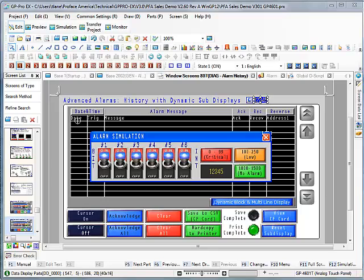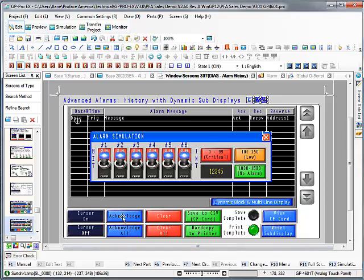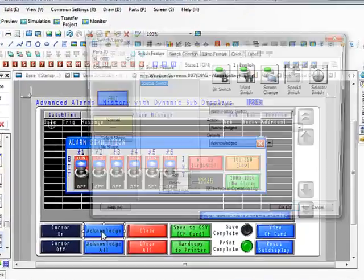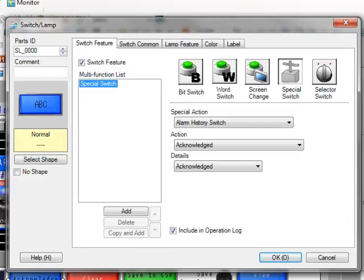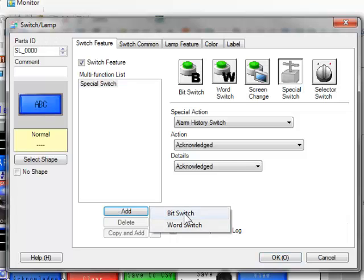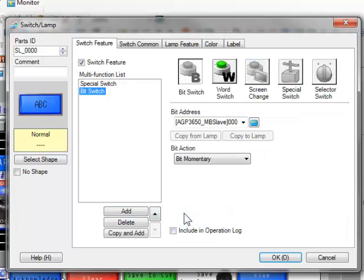Back in the editor, what we can show is that with this information, this new cursor information, we could extend things like the acknowledge button. We have an acknowledge button. It's a special switch. But we could add, for example, a bit switch.